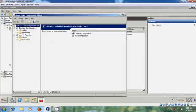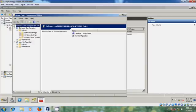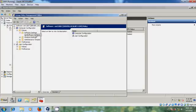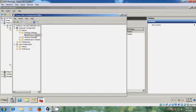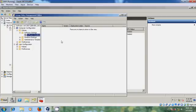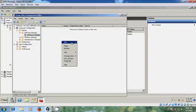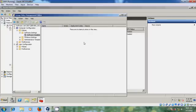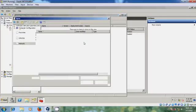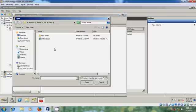In the Group Policy editor, come to Computer Configuration, expand Policies, then Software Settings. Select Software Installation, right-click on the blank area, and choose New Package.